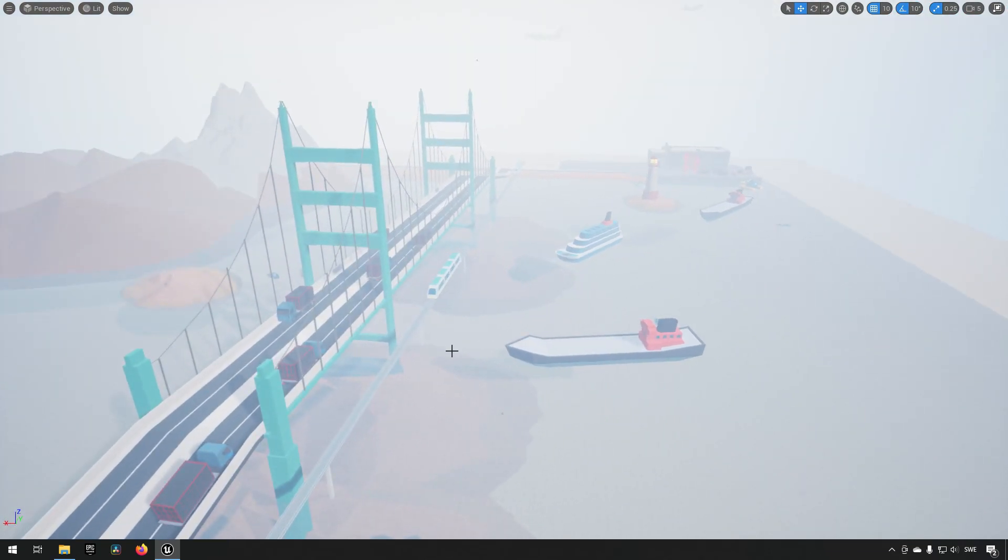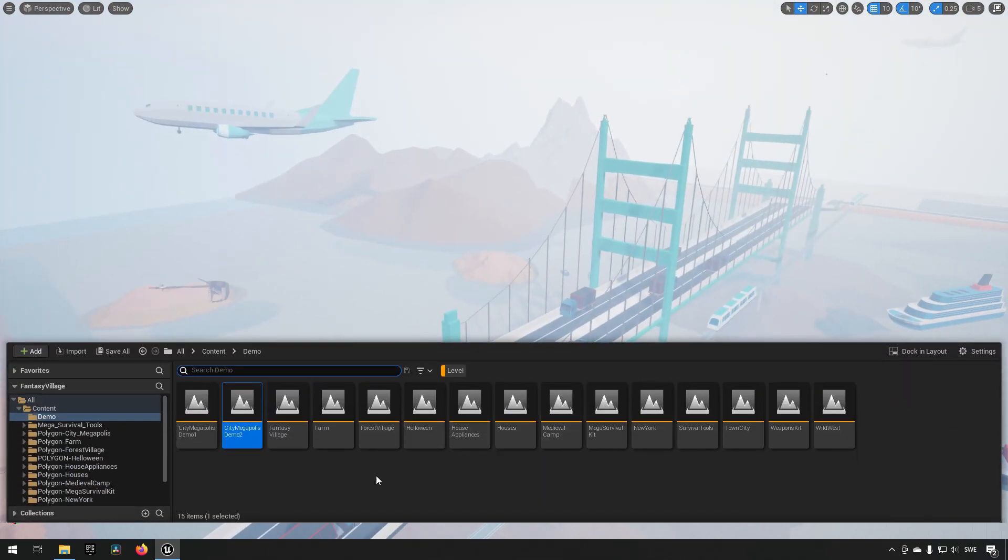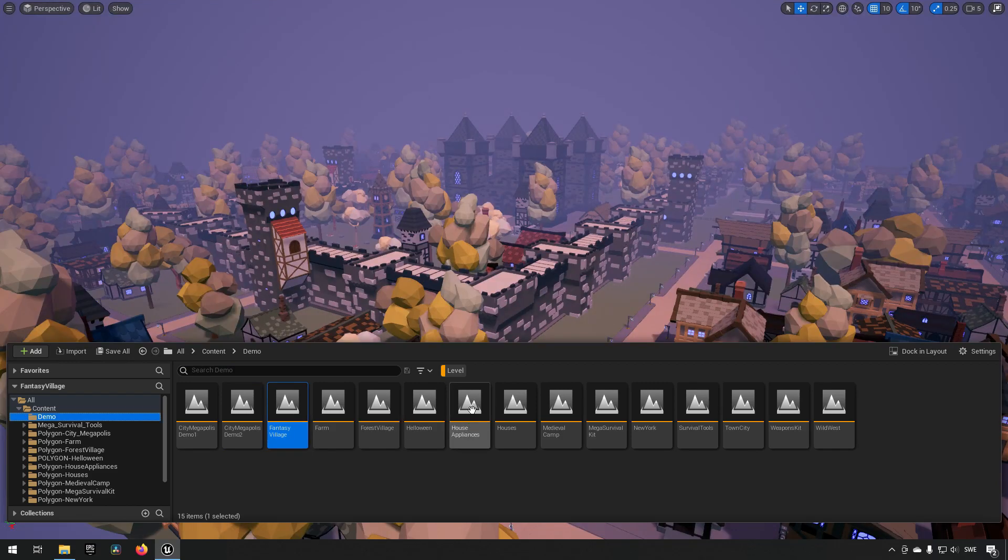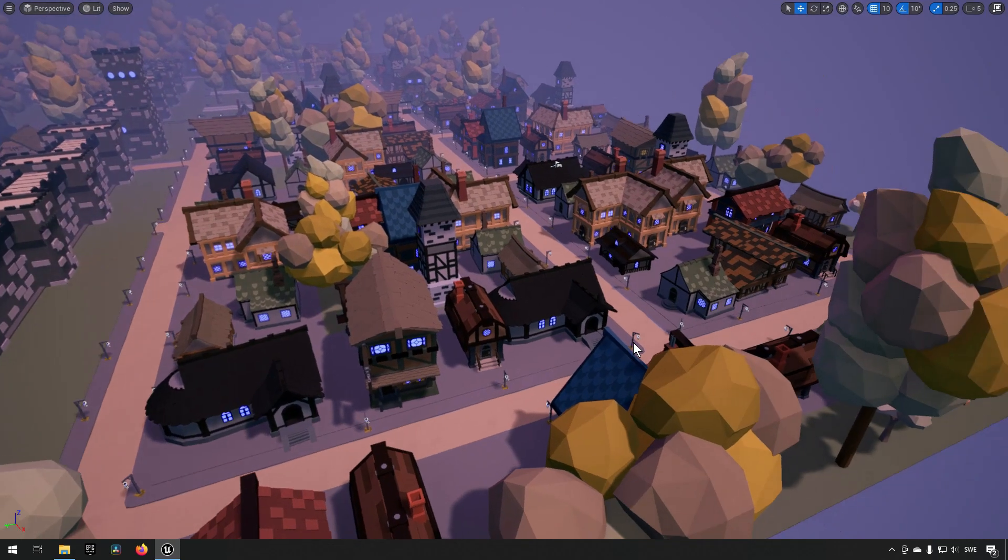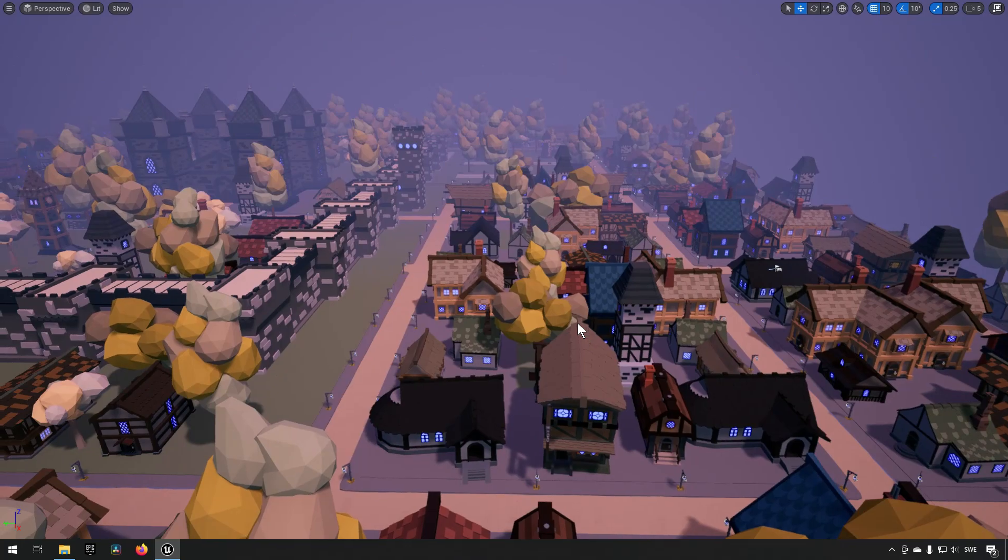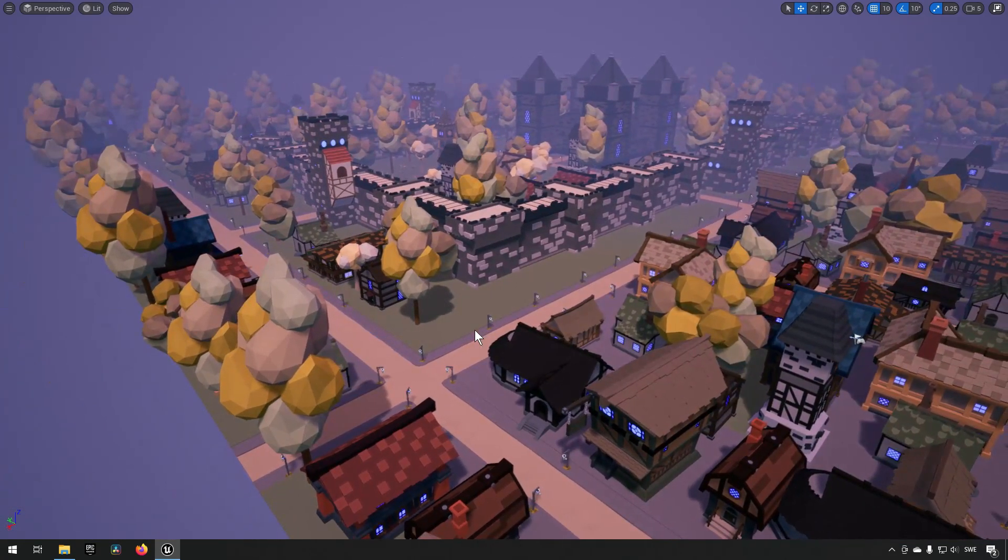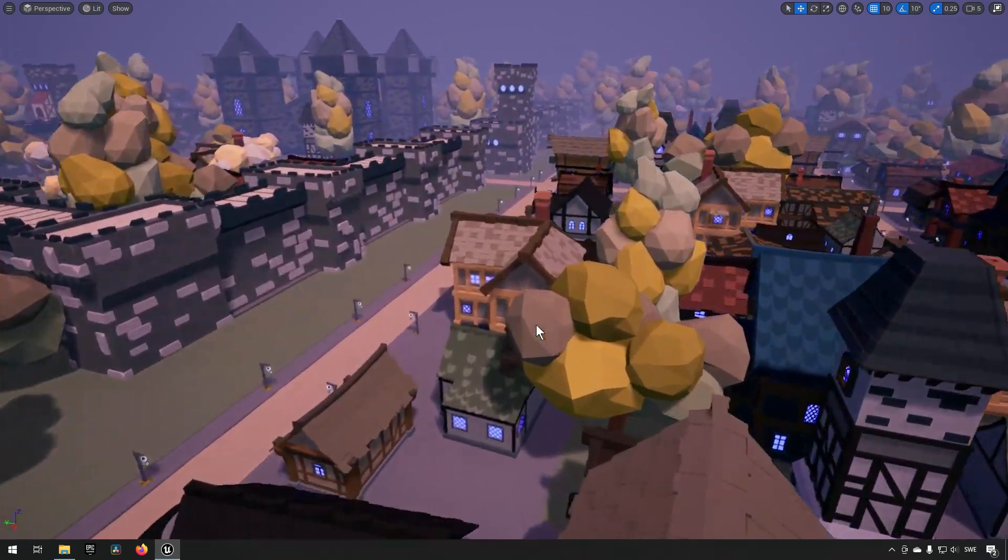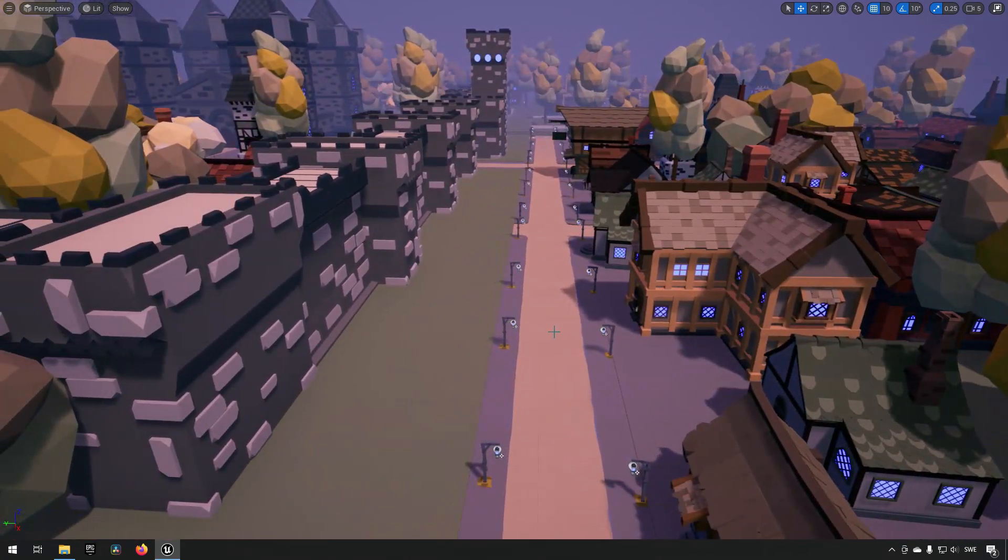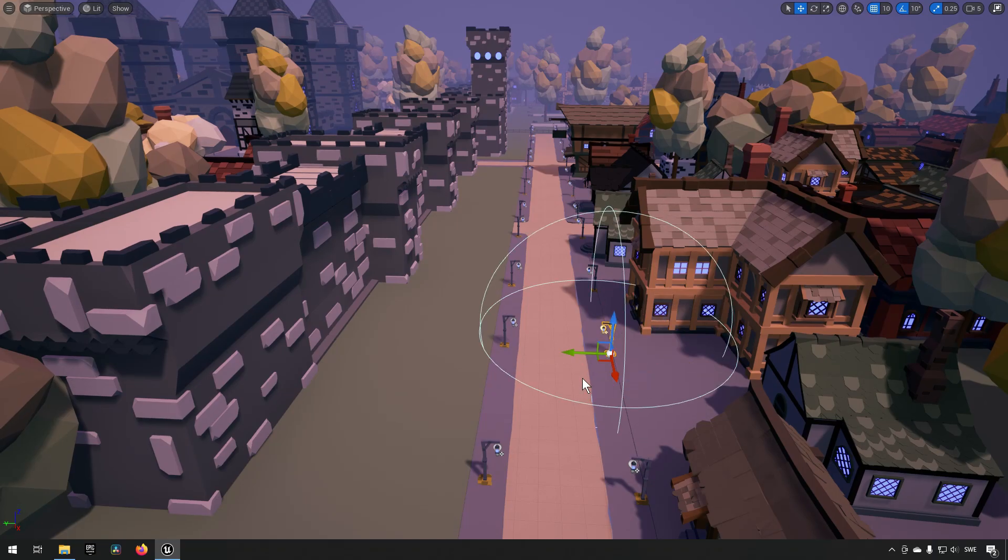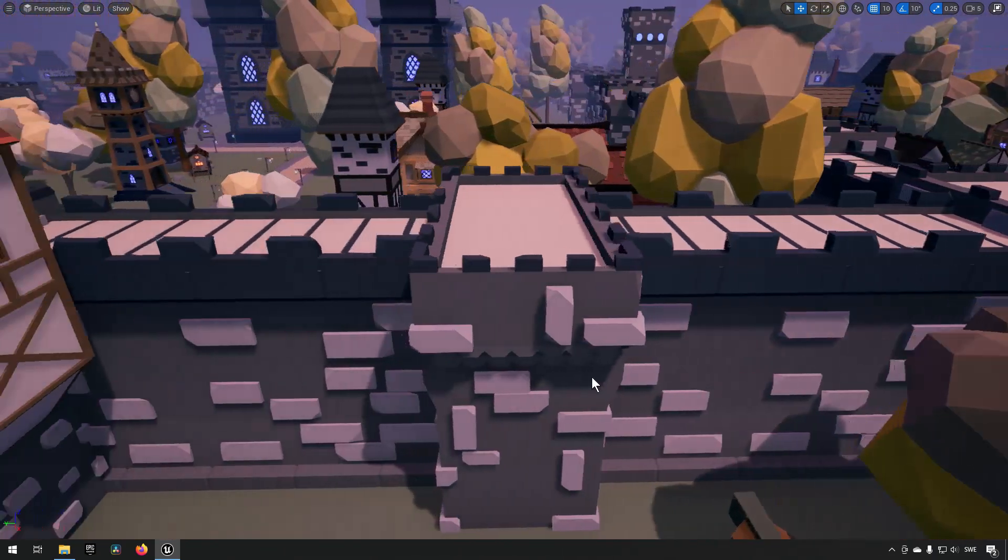They also have Fantasy Village and this one consists of a lot of houses, some trees, and some small objects like lights and such.